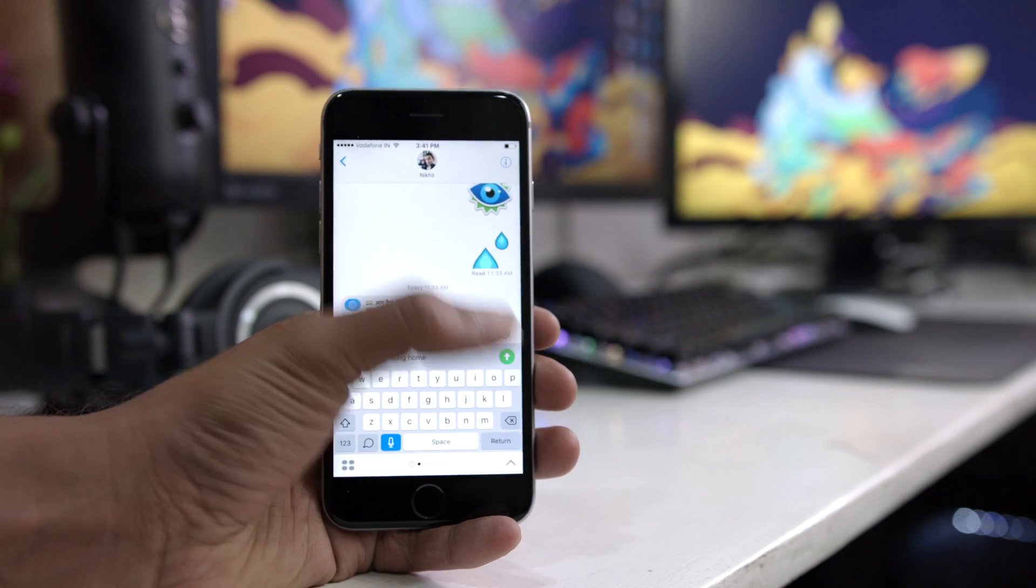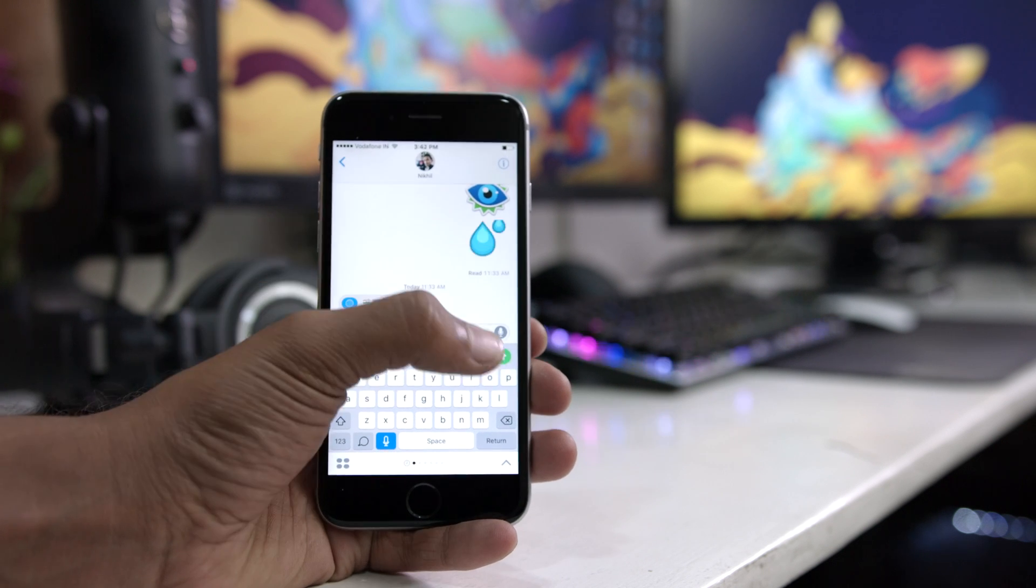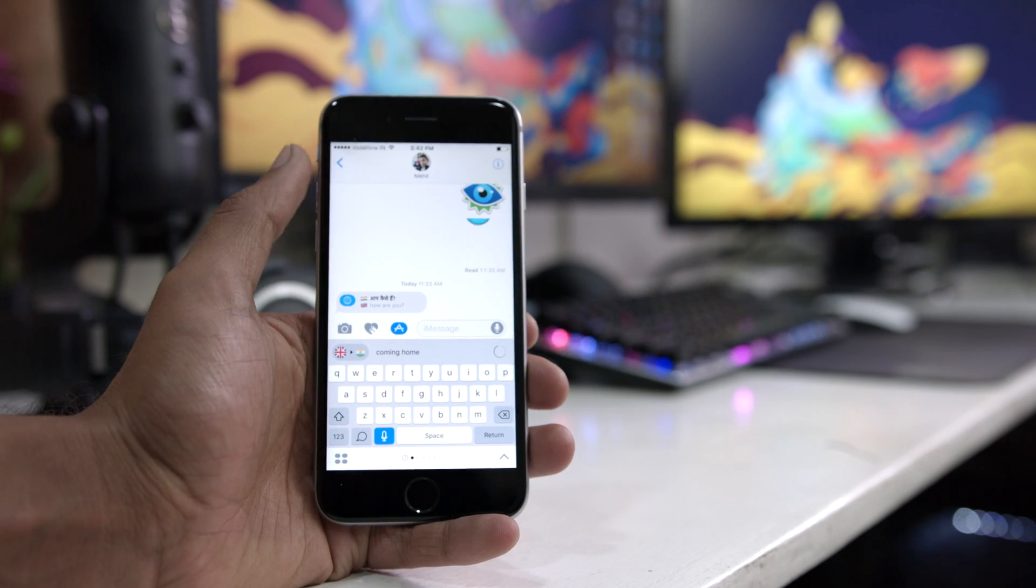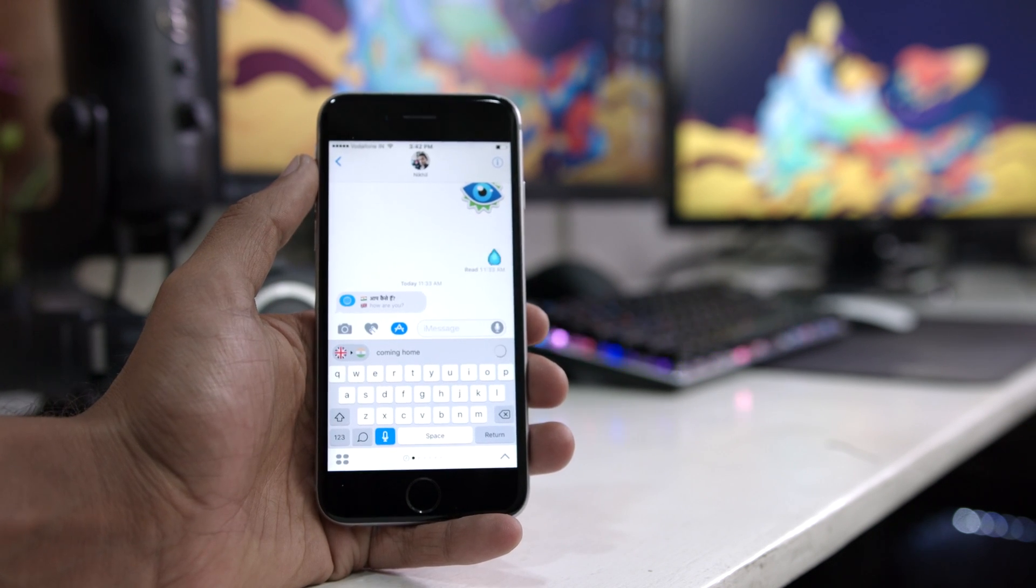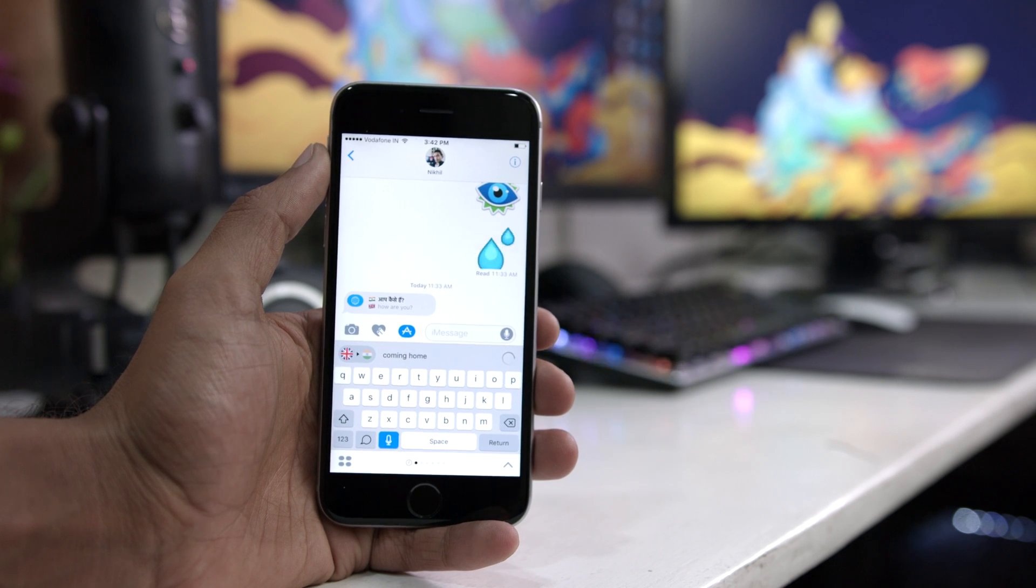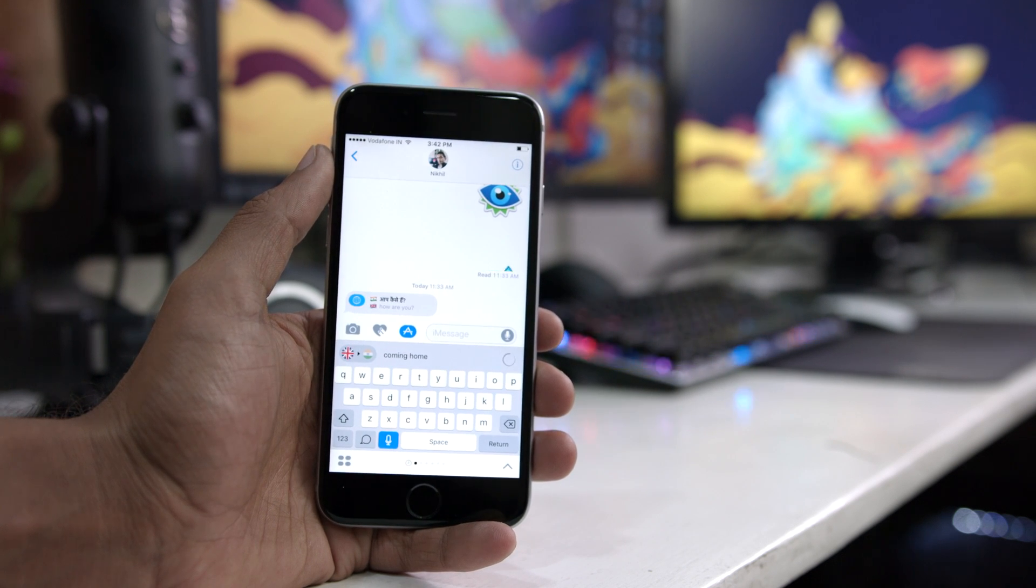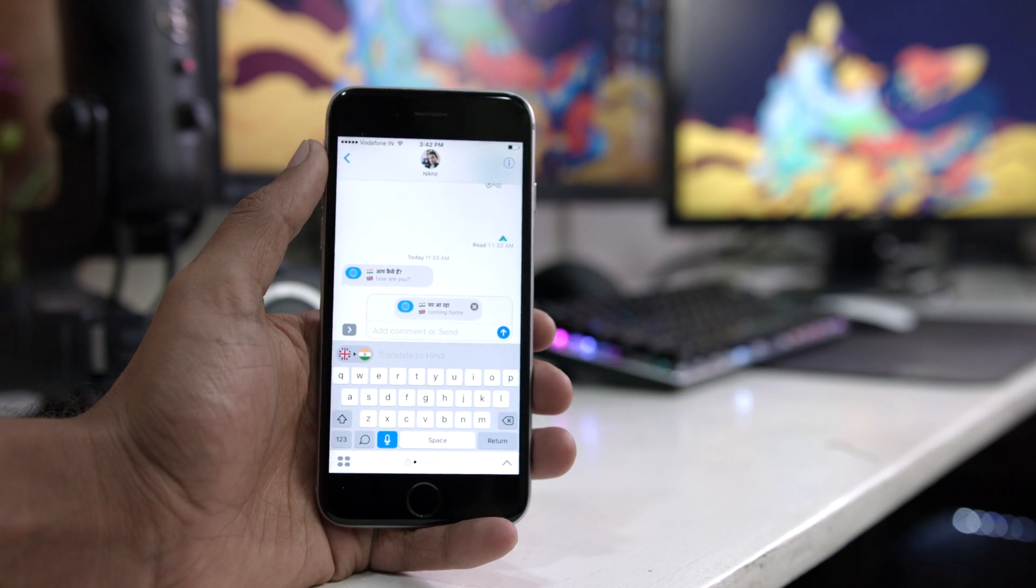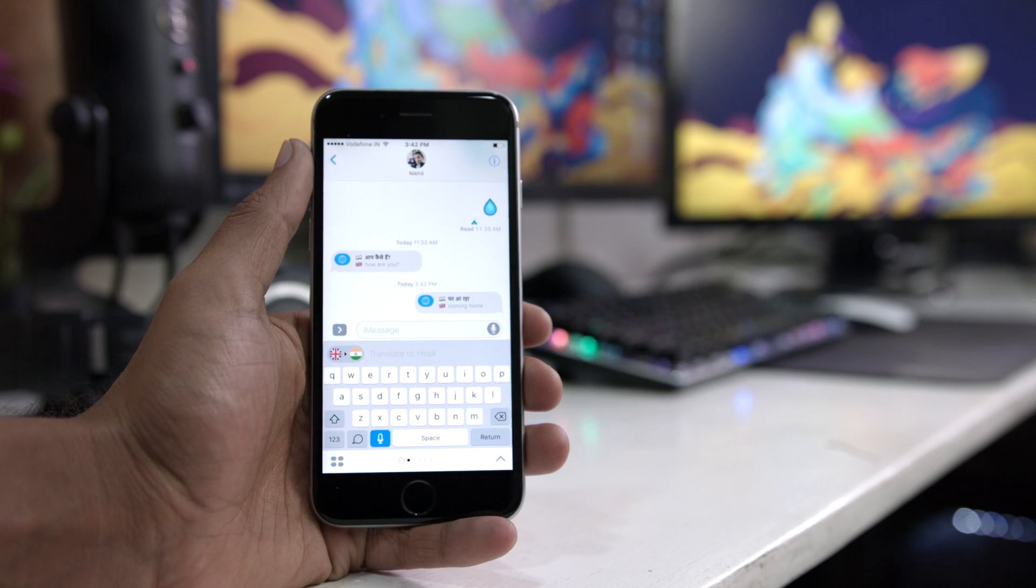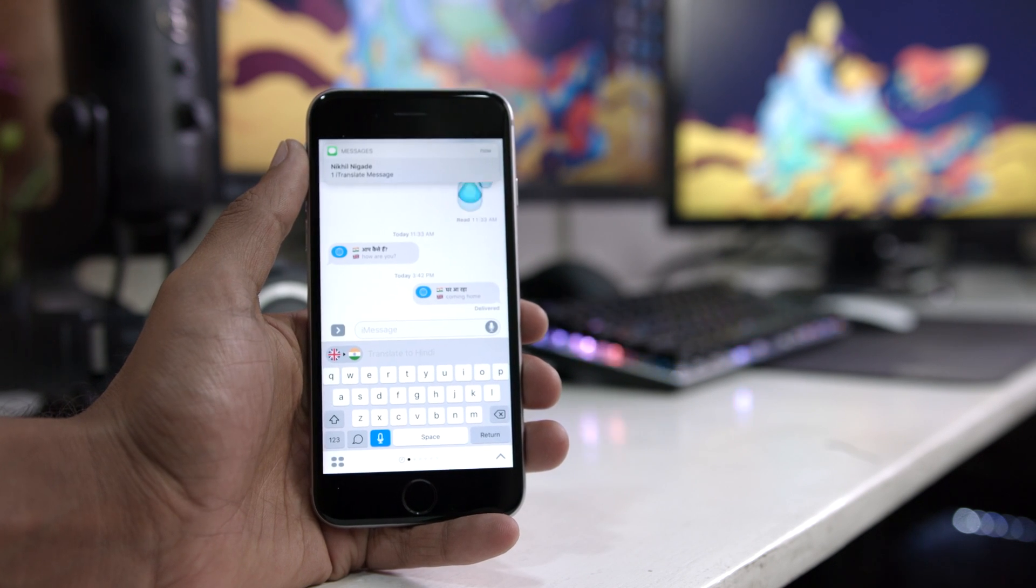Now my only annoyance with this app is that when you get the notification it's not the translated text, it just says that it's a new iTranslate message and the text for reading it is too small, also there's no 3D touch. So I hope they work this out and make it a little bit better.